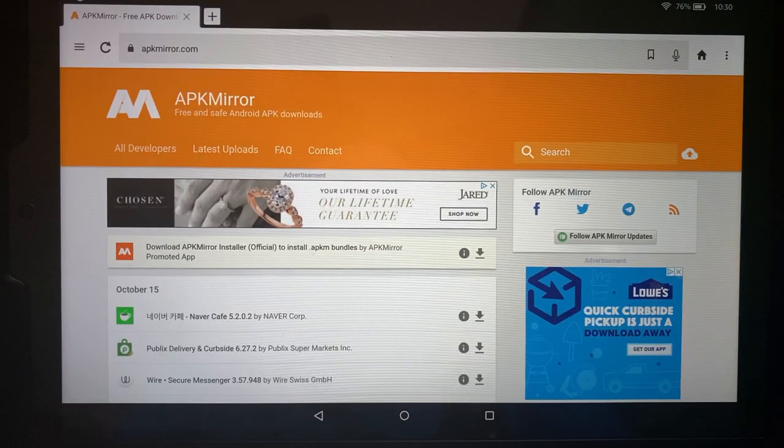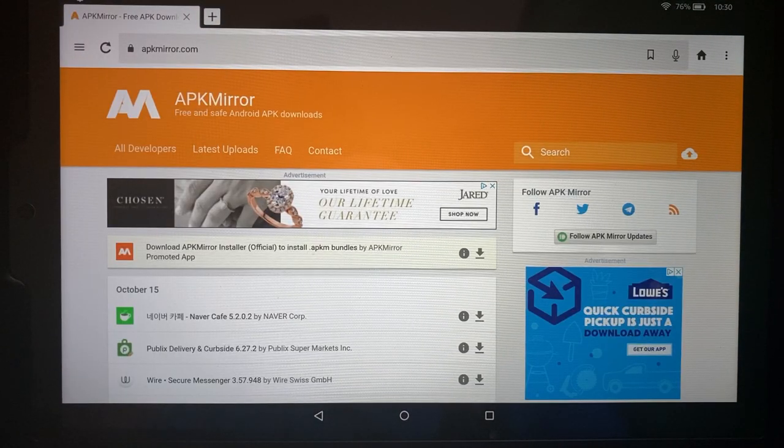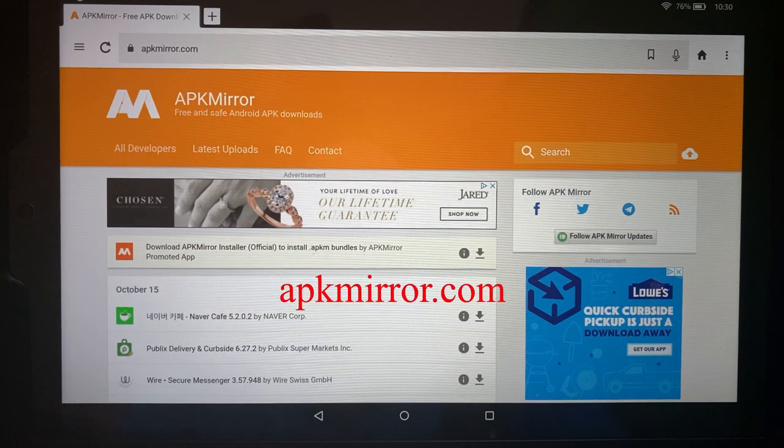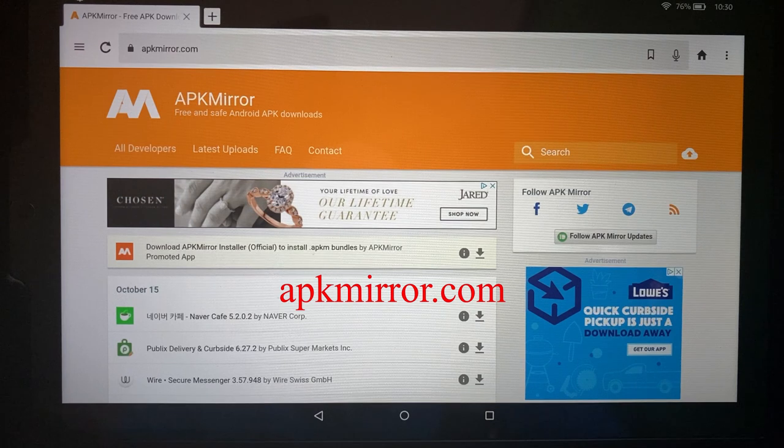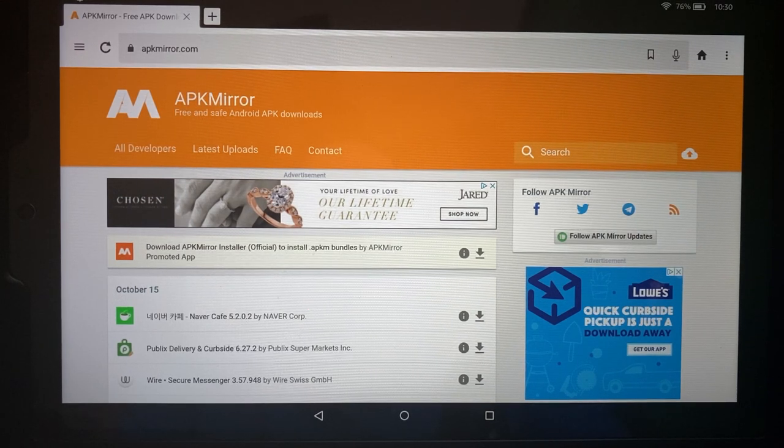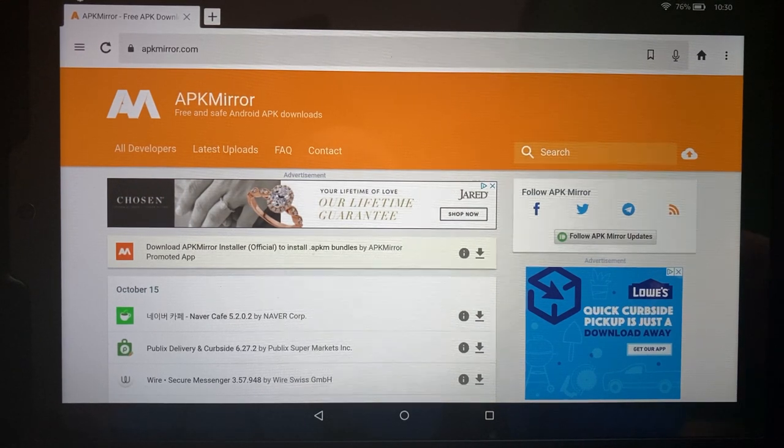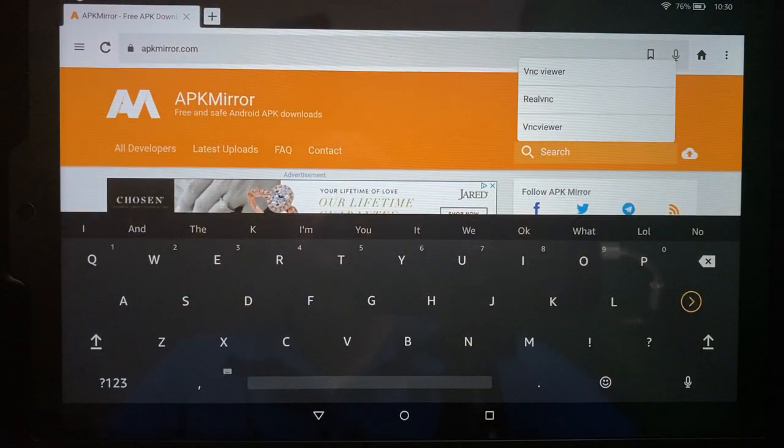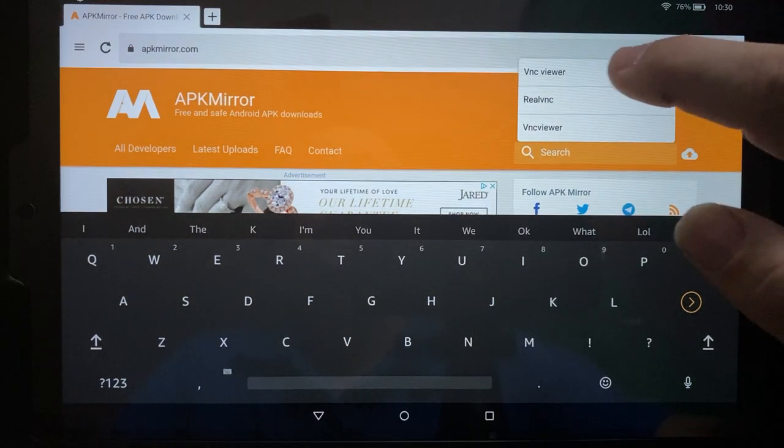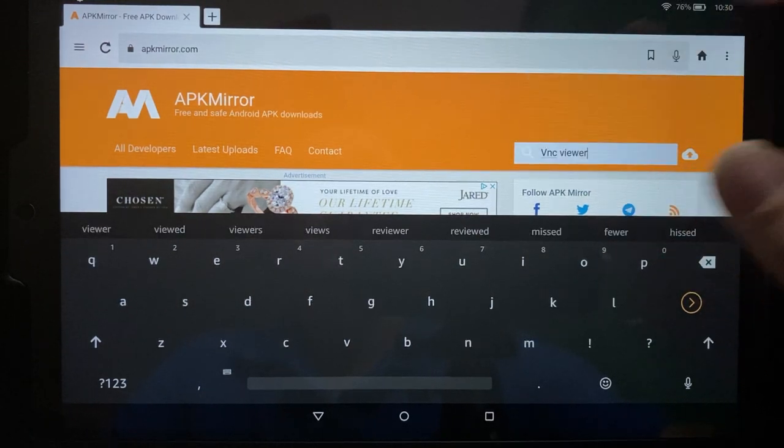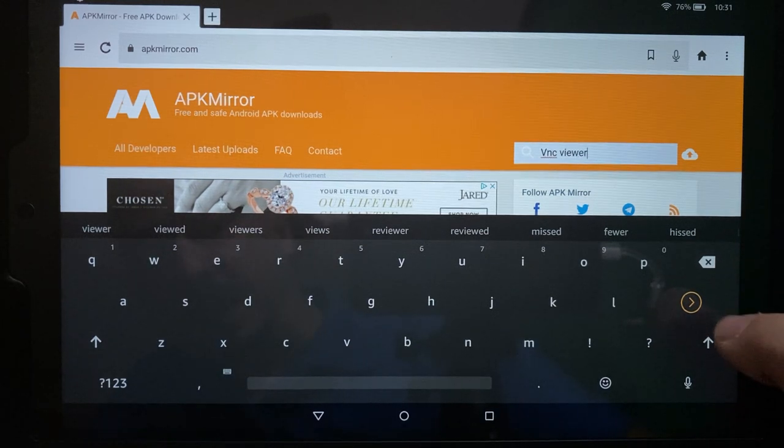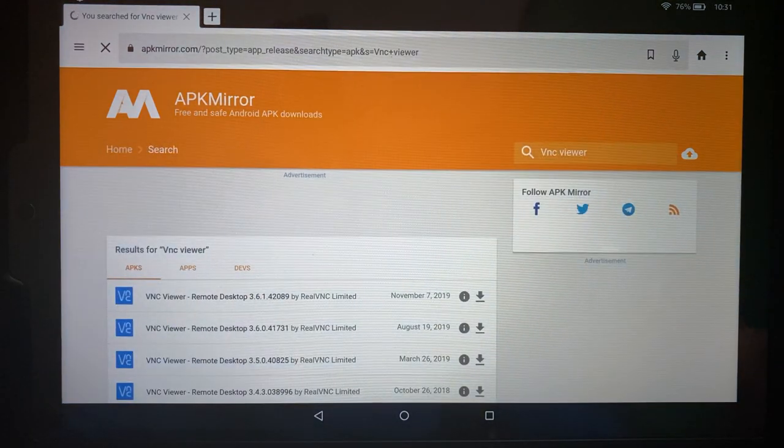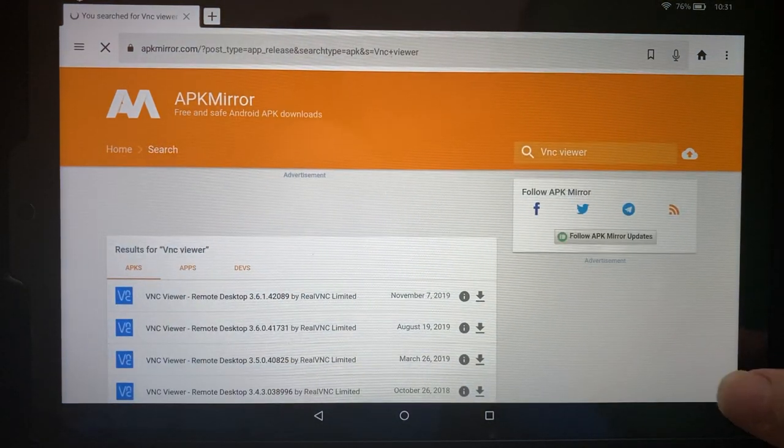Once you've opened the Silk browser on the tablet, you want to navigate to apkmirror.com. Once you get over here, you're going to choose the search box right up here in the top right corner, and you're going to key in VNC Viewer. Once you do that, go ahead and press the Enter button on the keyboard and give it just a second to search for those results.